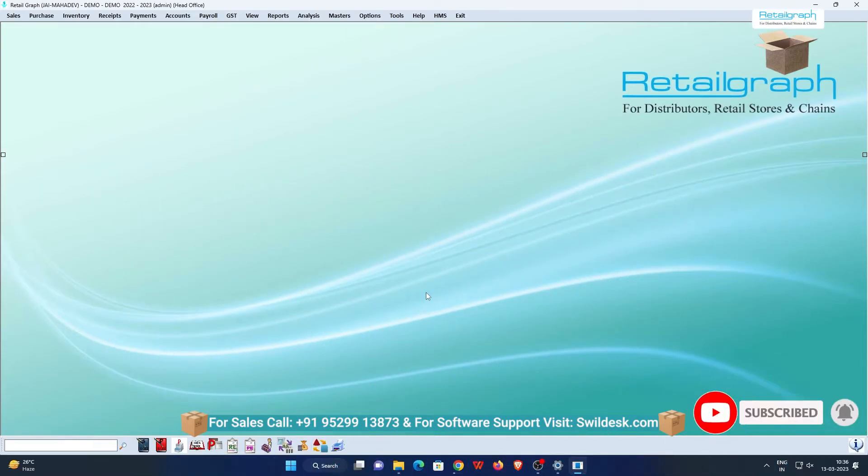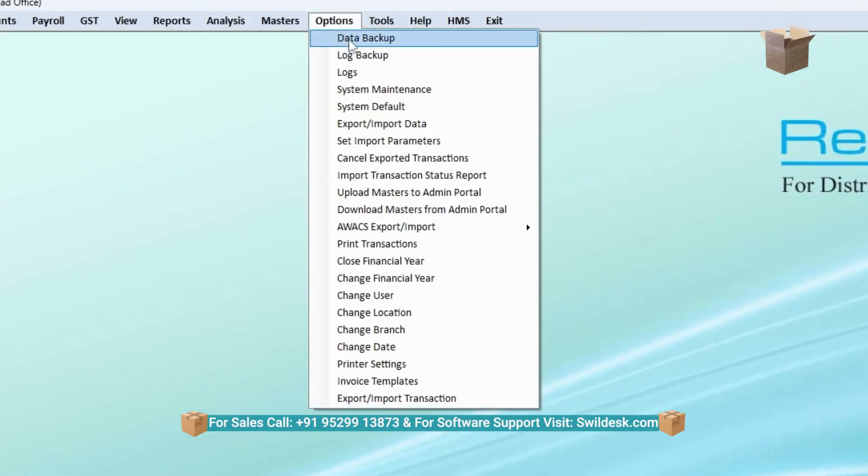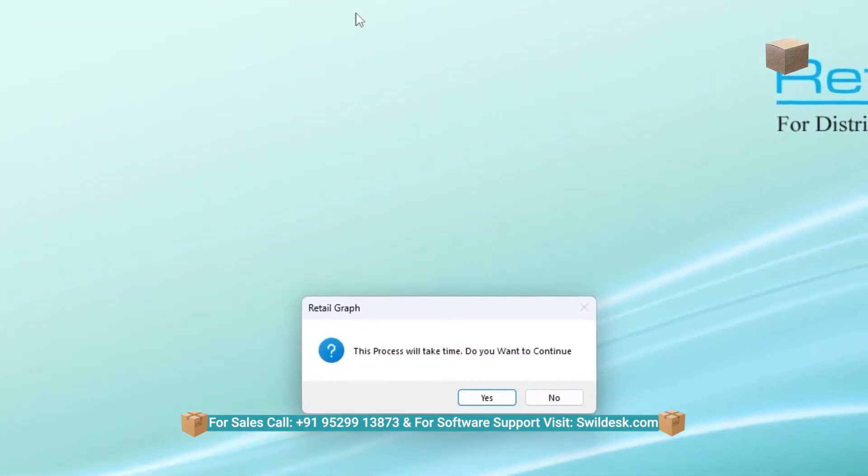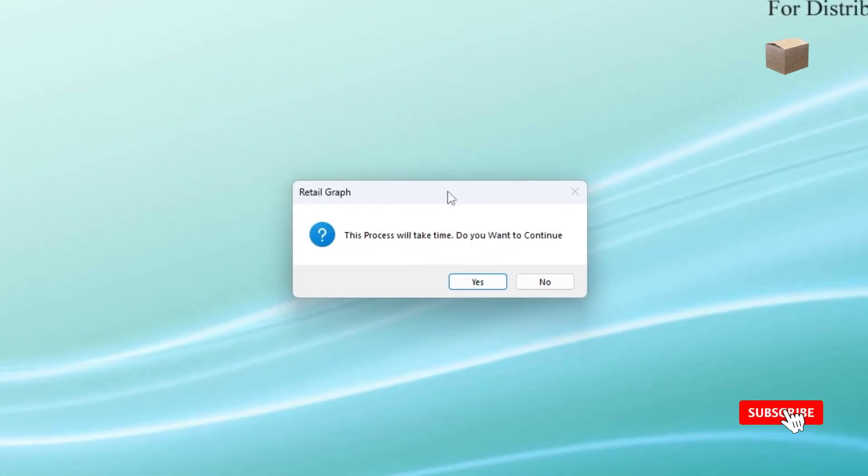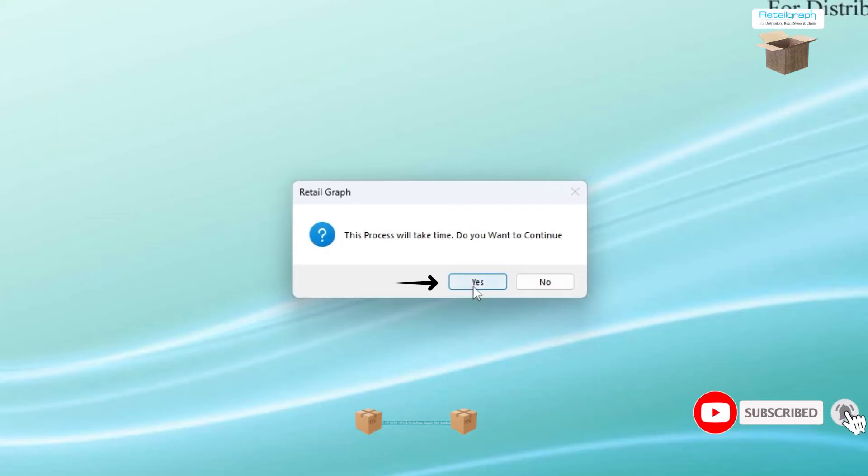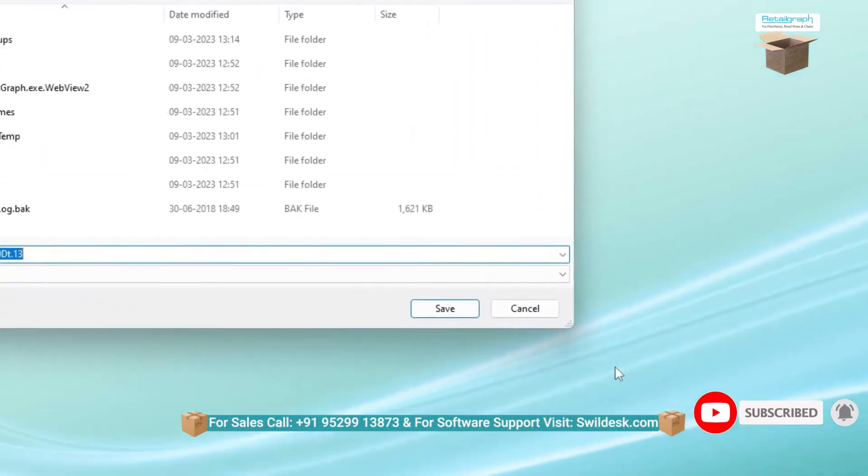For this, first click on the Options menu, then click on the Data Backup option. In this case, a notification window will pop up, in which click on the Yes button.